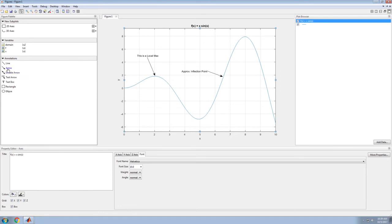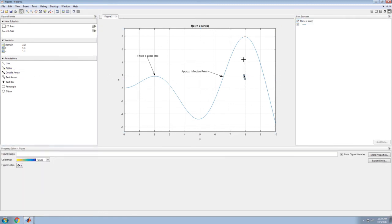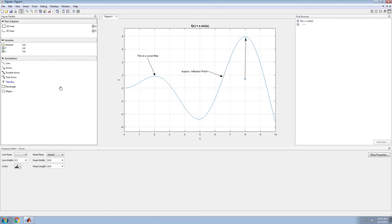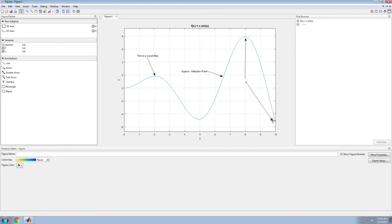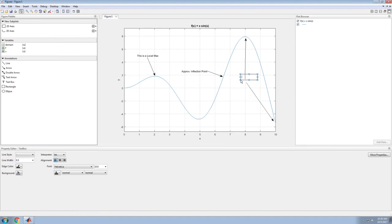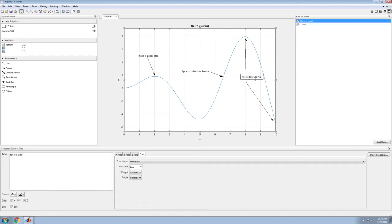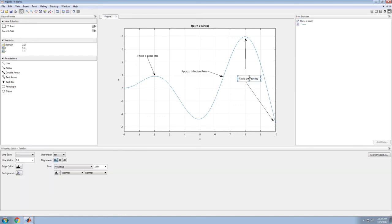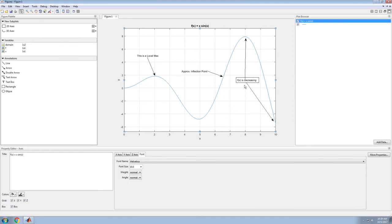I could add another arrow from here down to here. I could put a text box in and say f(x) is decreasing. I can move the text box around to make it look pretty.